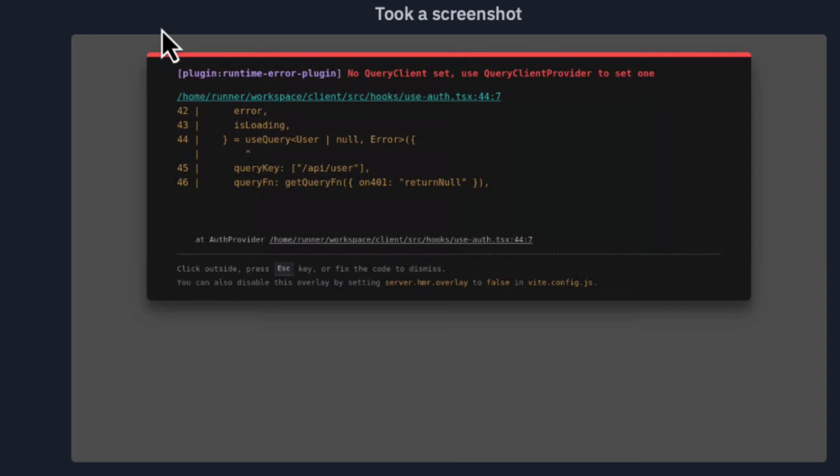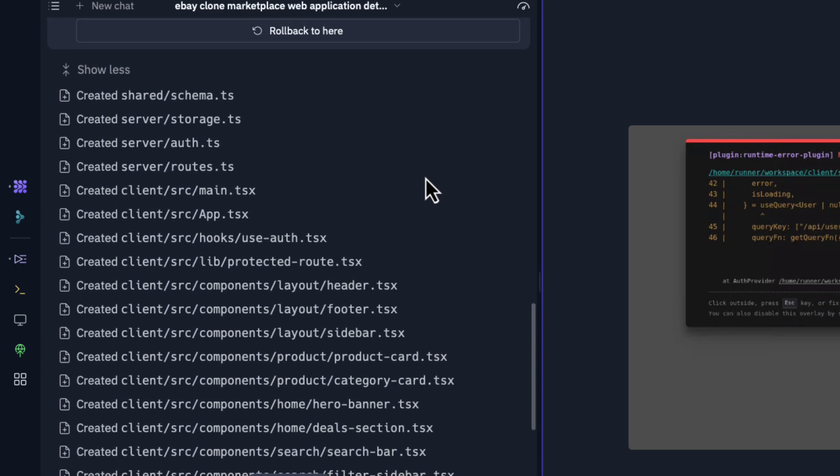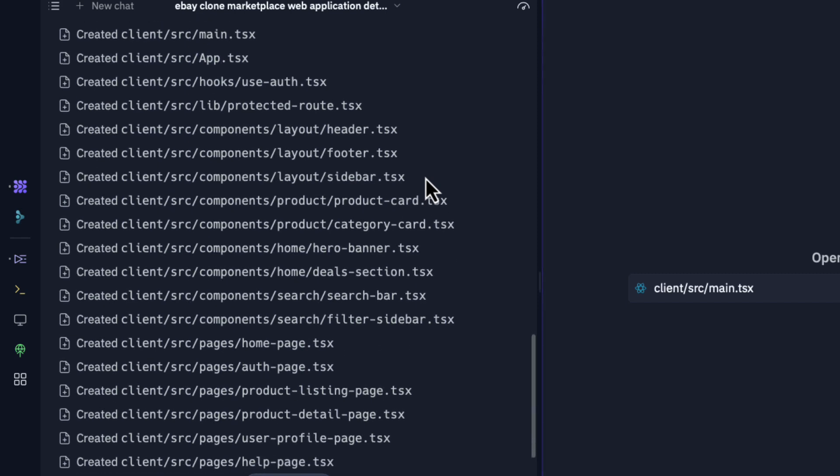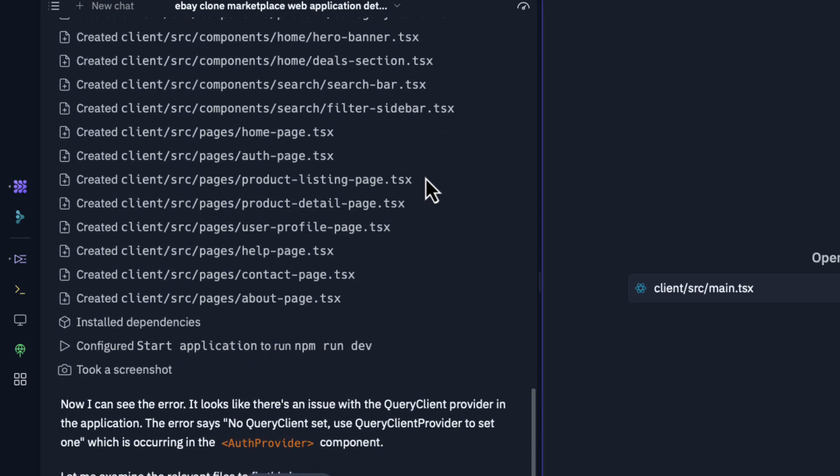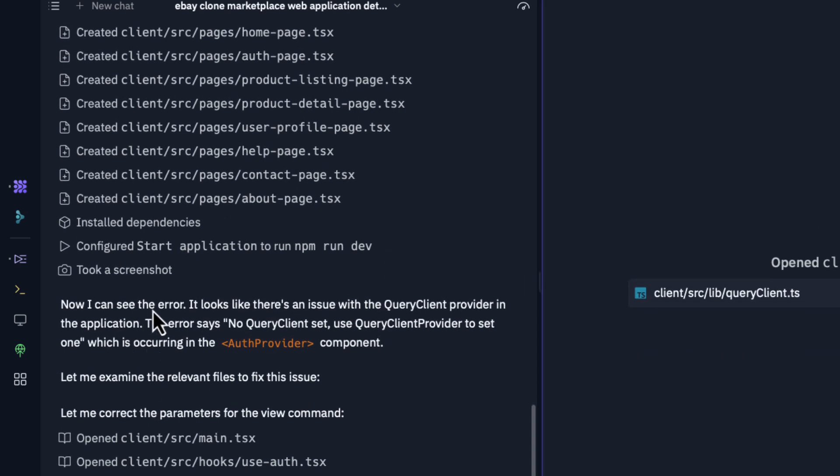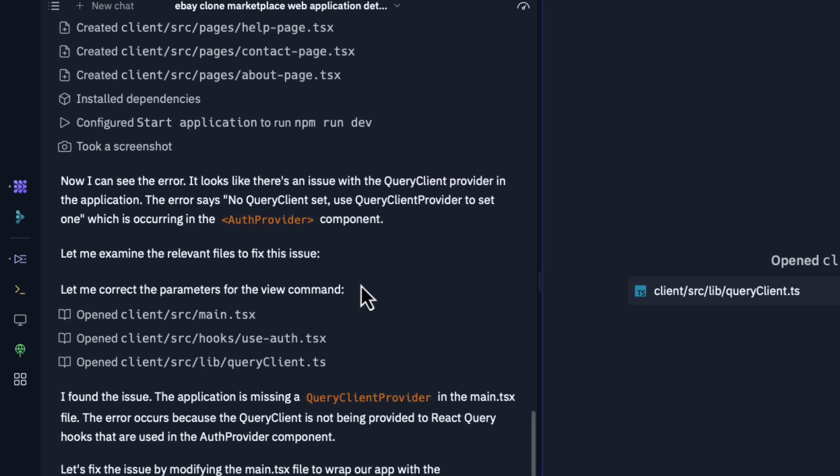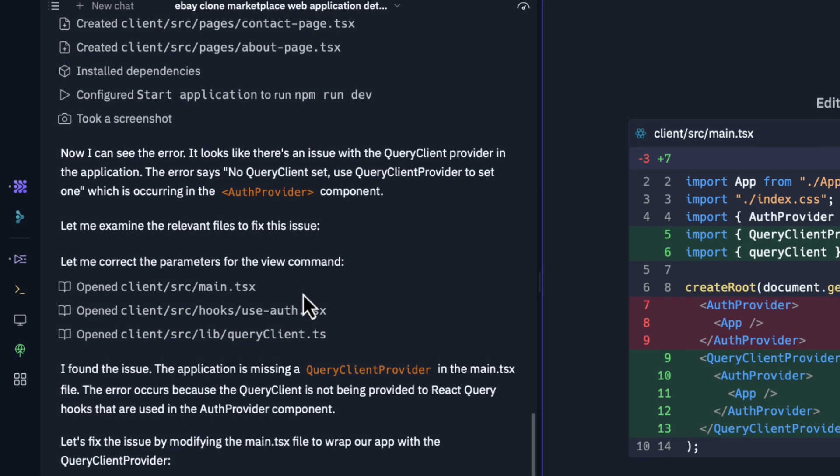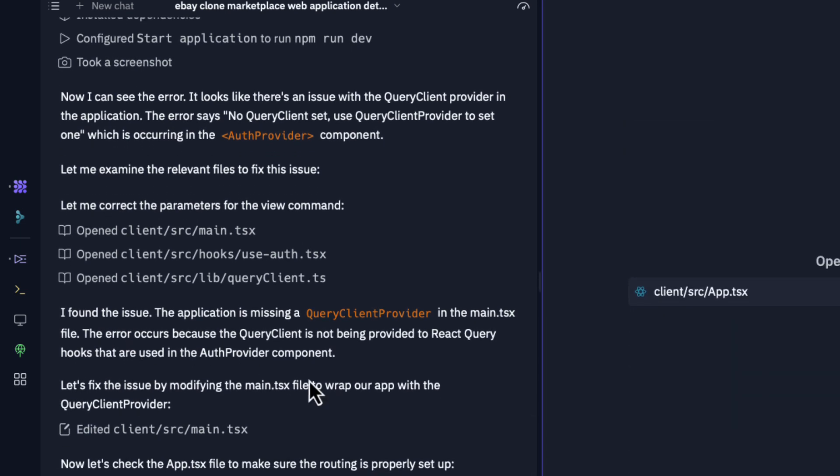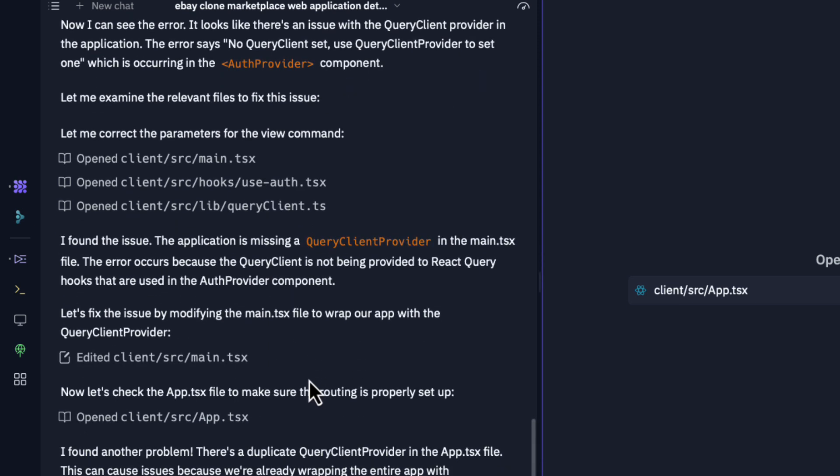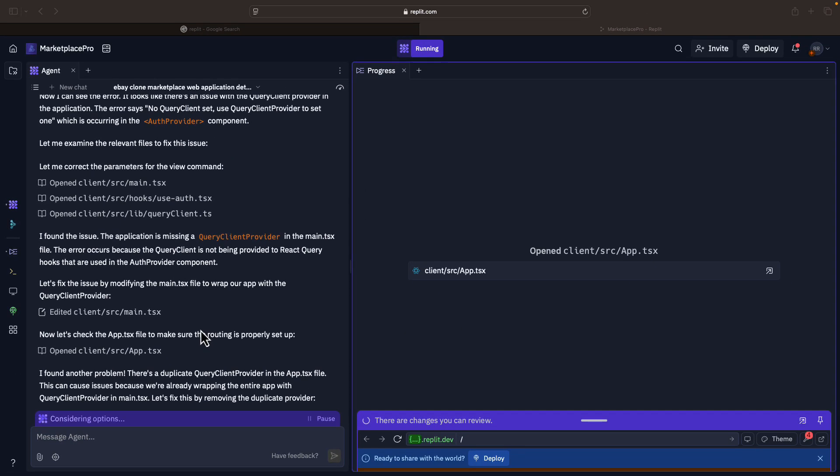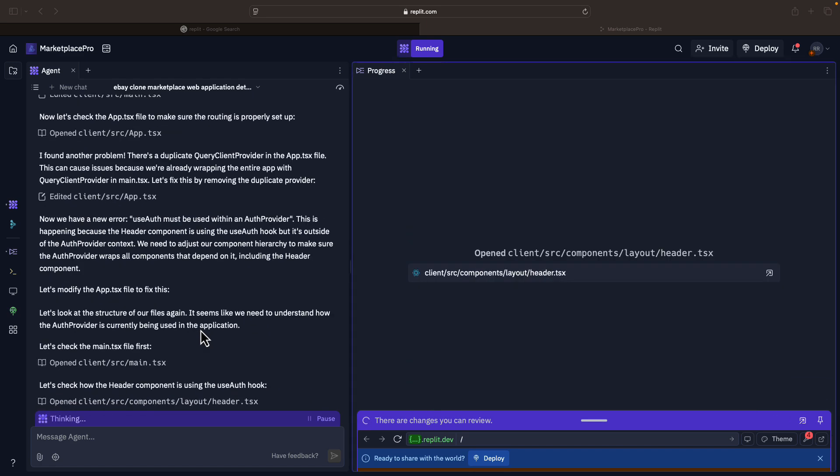I want to show you something. See, it just took a screenshot. It created the application and started launching it, but there was some error. On the right hand side there was an error and it took a screenshot, literally took a screenshot. On the left hand side it has created all these files which are required for our eBay clone, installed these dependencies, and was trying to start when the error came. It says 'I can see the error, it looks like there is an issue with the query client provider.' It is going to examine the error, find the issue, and fix it. You don't have to do anything. It creates the clone, runs it, if there is an error it takes a screenshot, fixes it, and continues.